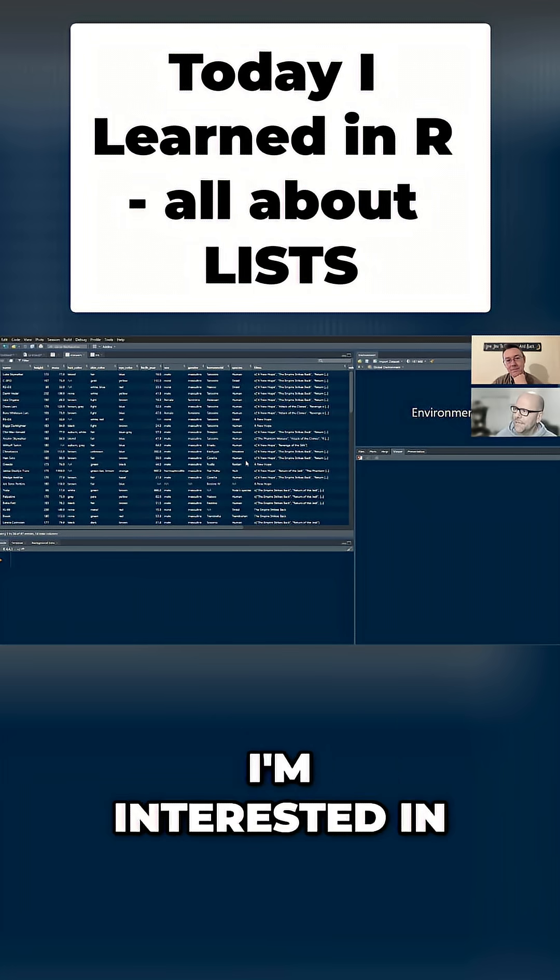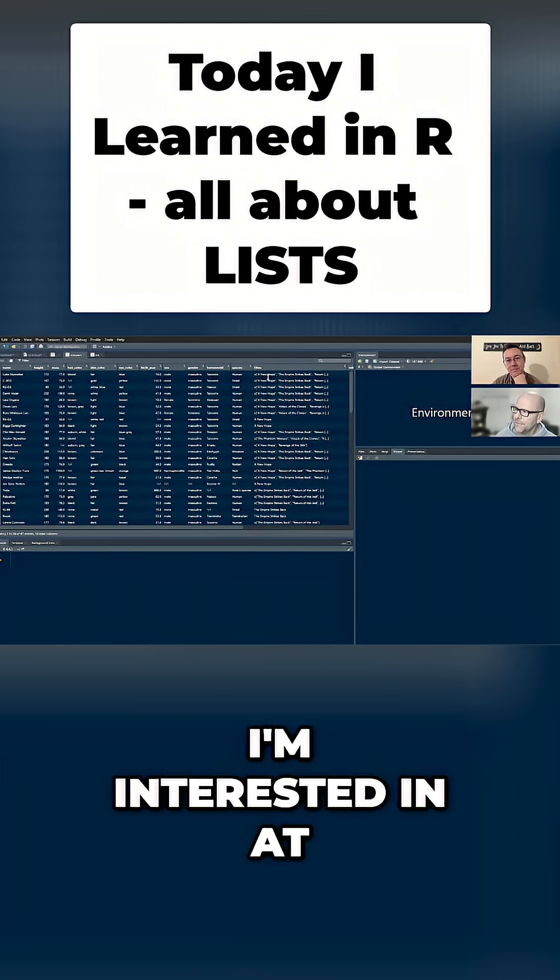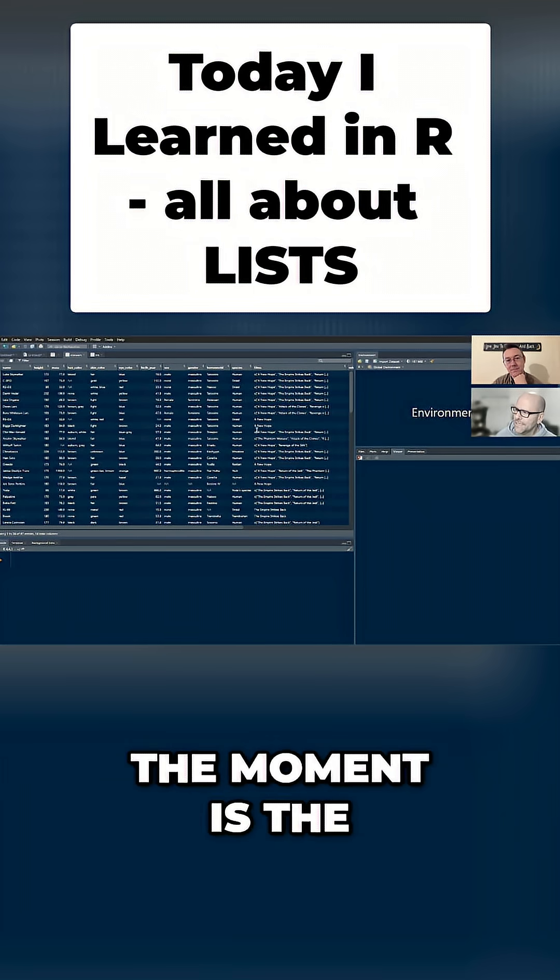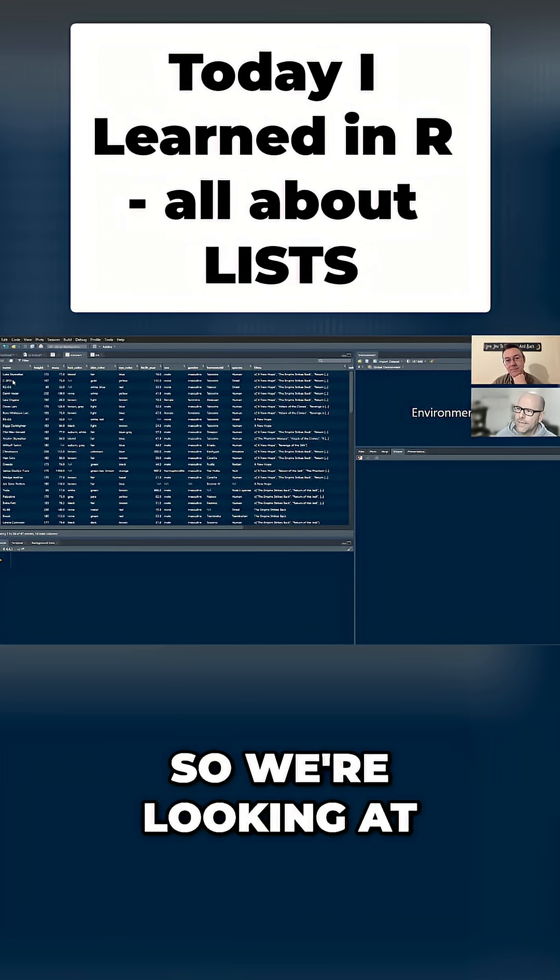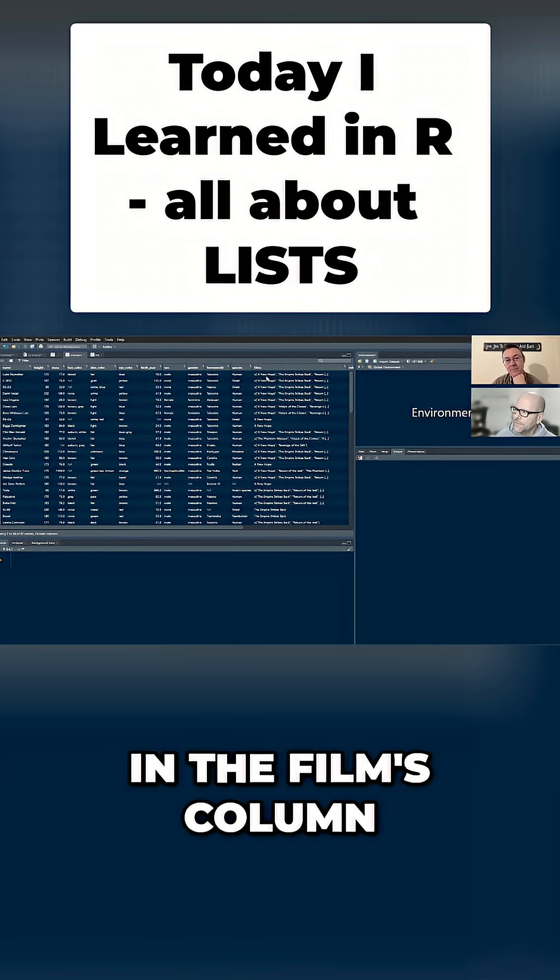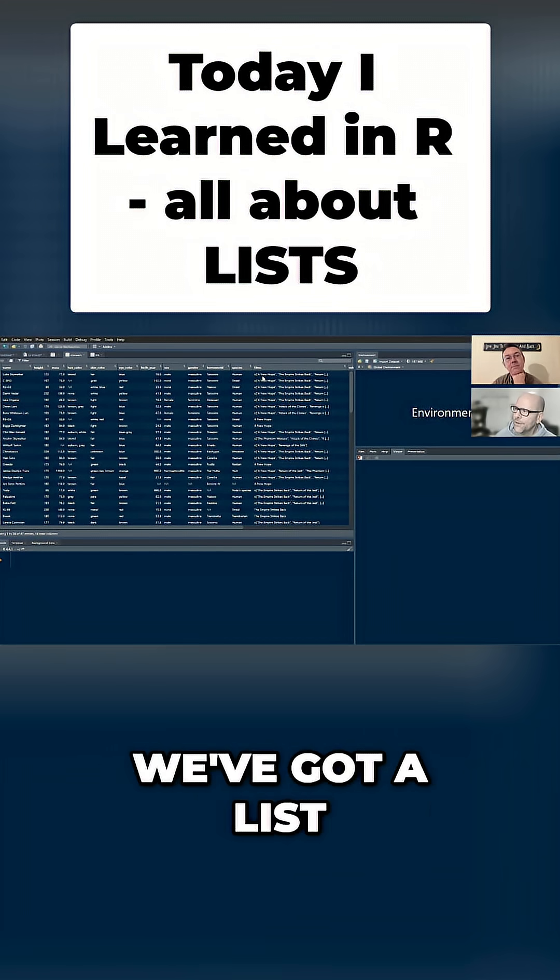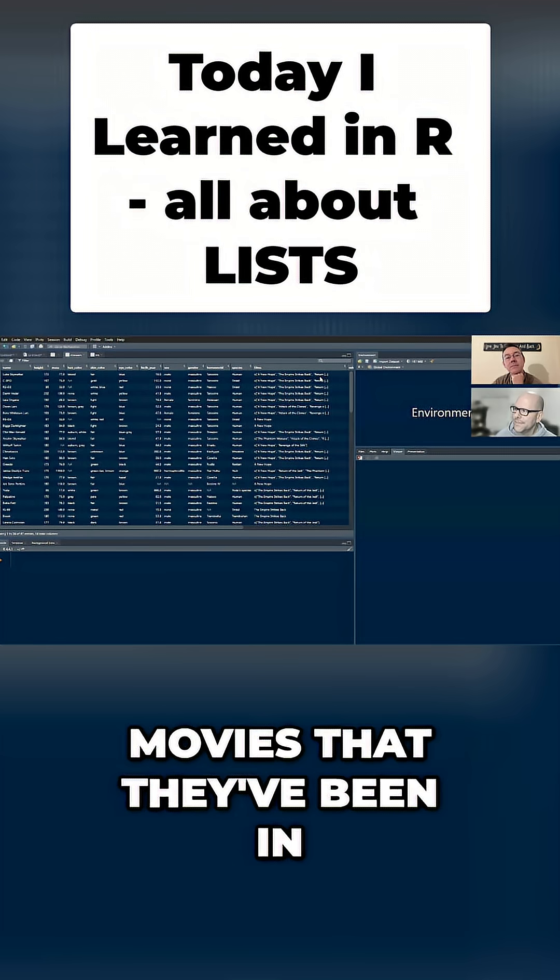And the variable that I'm interested in at the moment, or the column that I'm interested in at the moment is the Films column. So we're looking at each of the Star Wars characters, and here in the Films column, we've got a list of all of the movies that they've been in.